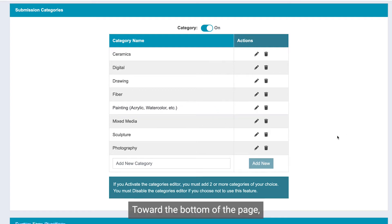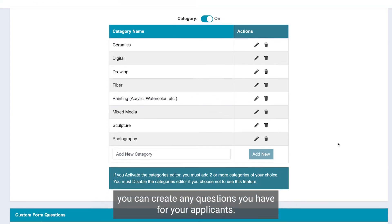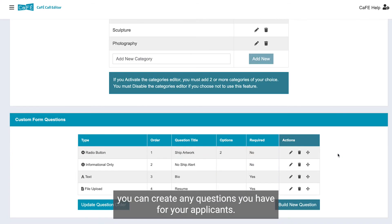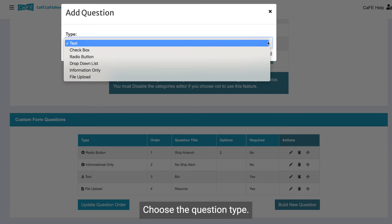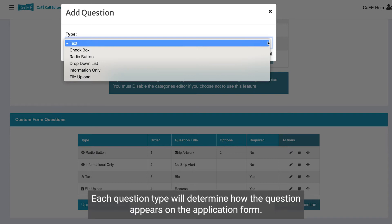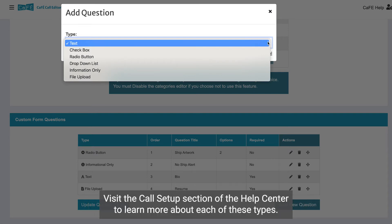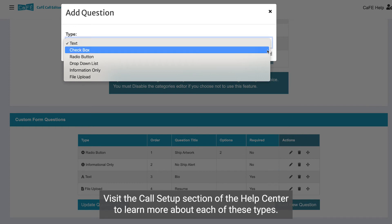Toward the bottom of the page you can create any questions you have for your applicants. To create a question, click Build New Question. Choose the question type — each question type will determine how the question appears on the application form. Visit the call setup section of the help center to learn more about each of these types.